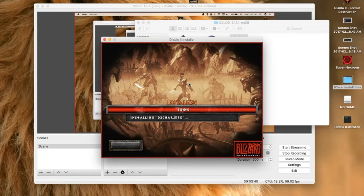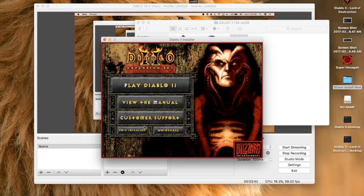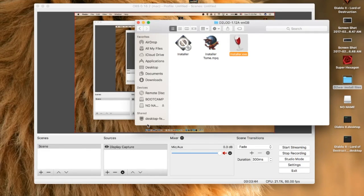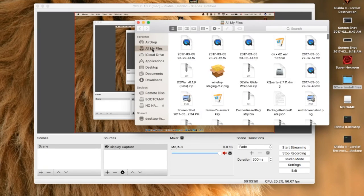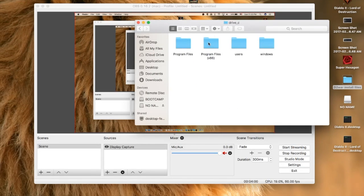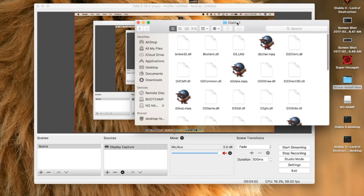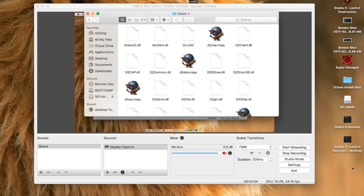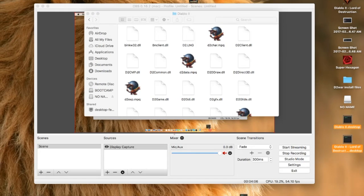Now we are ready to configure Wine so you can actually run it. Might as well clean up those shortcuts on the desktop. First, type in this directory and go to it — Programs x86, Diablo 2. Clean those off the desktop; we're going to create another one and those won't actually work.